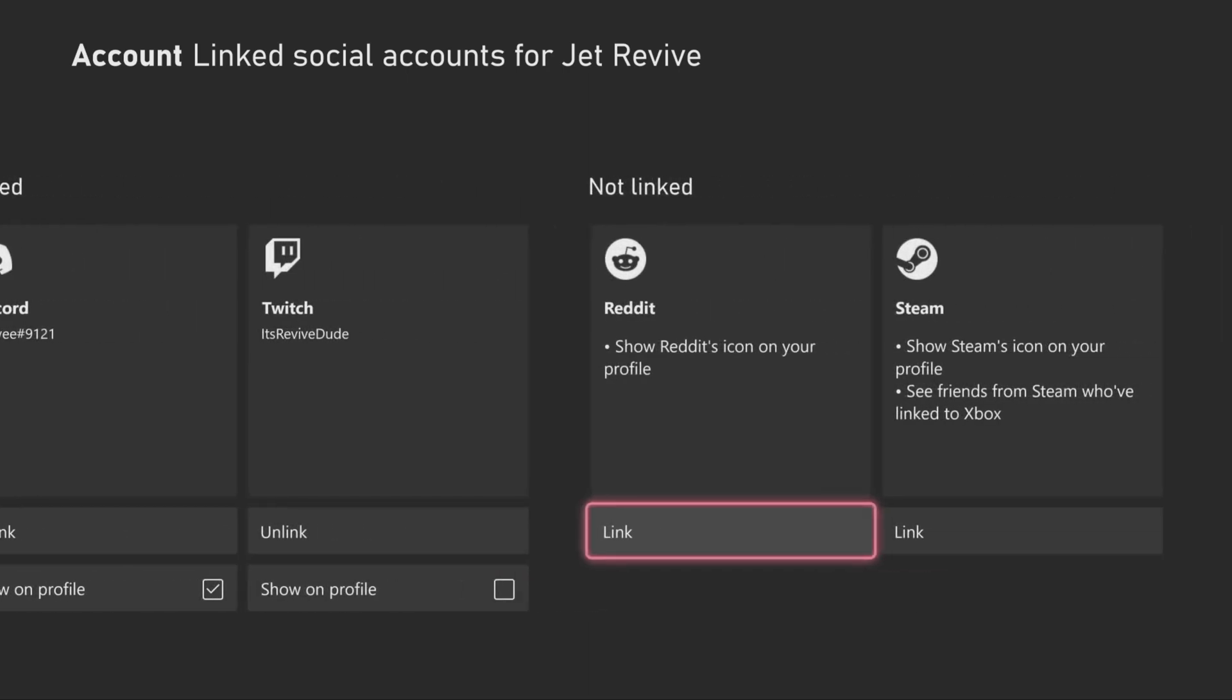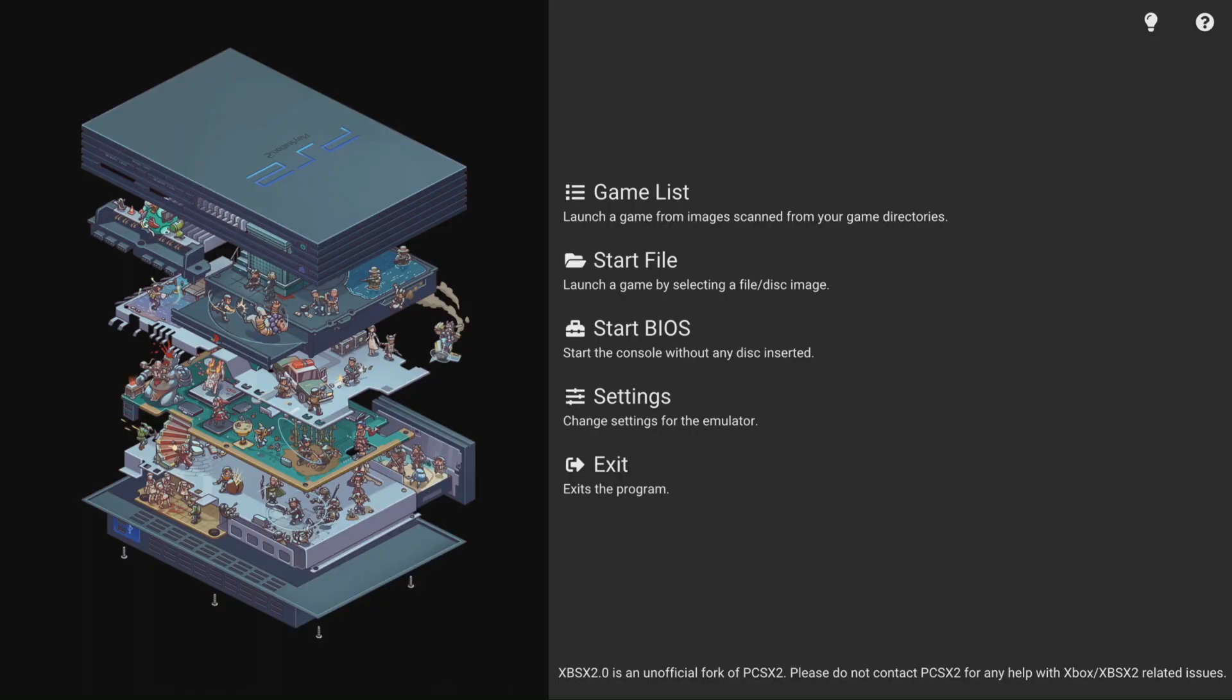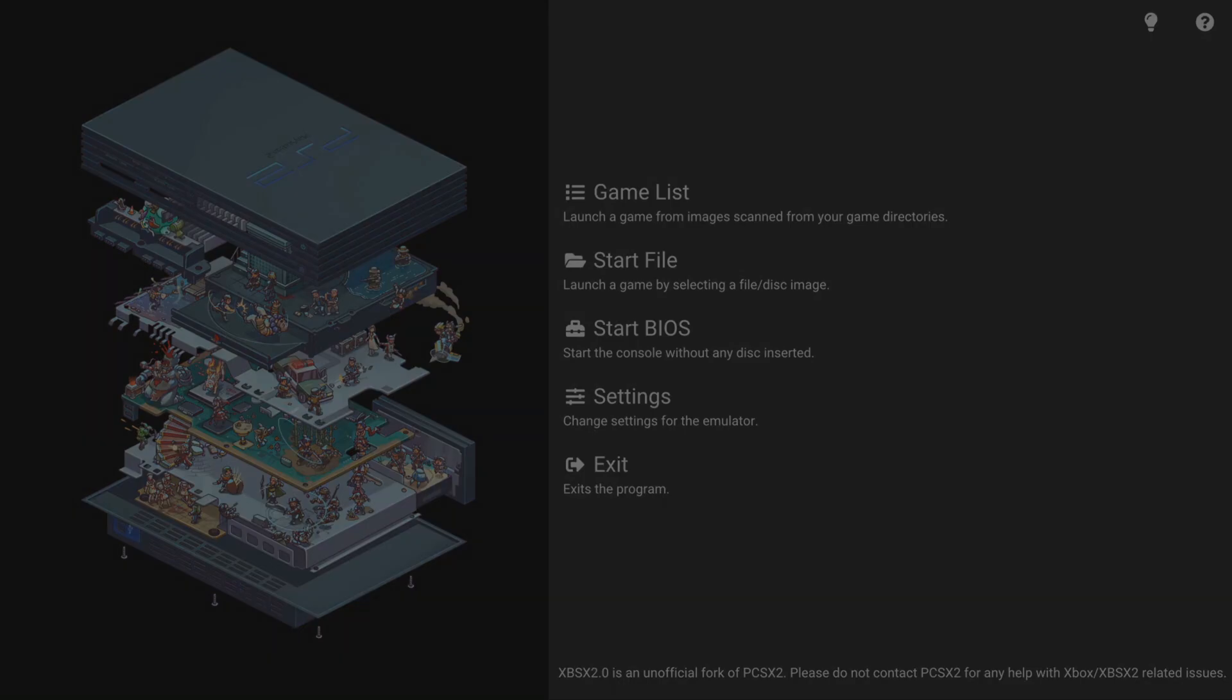Once you do that, you can head right back to dev mode. Now that we're back in dev mode, go into whatever app you want to stream. Once you're inside the app, make sure to press the Xbox button.